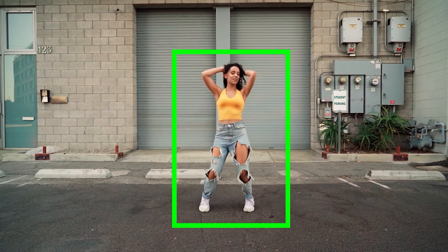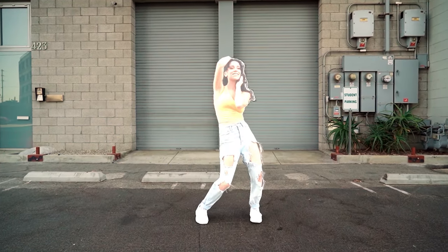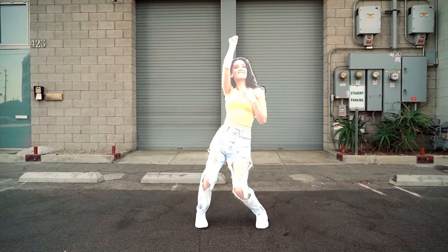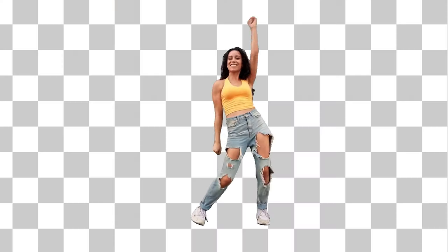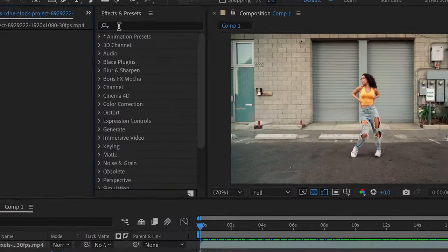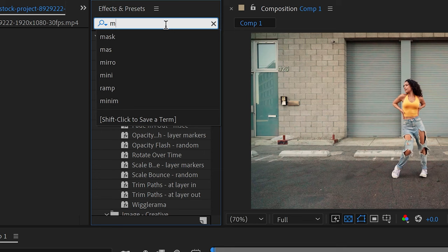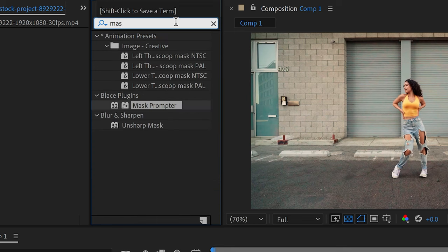This plugin allows you to use AI to automatically detect the edges and separate the subject or person from the background. You need to first install it into your After Effects and search for it in the effects and presets.